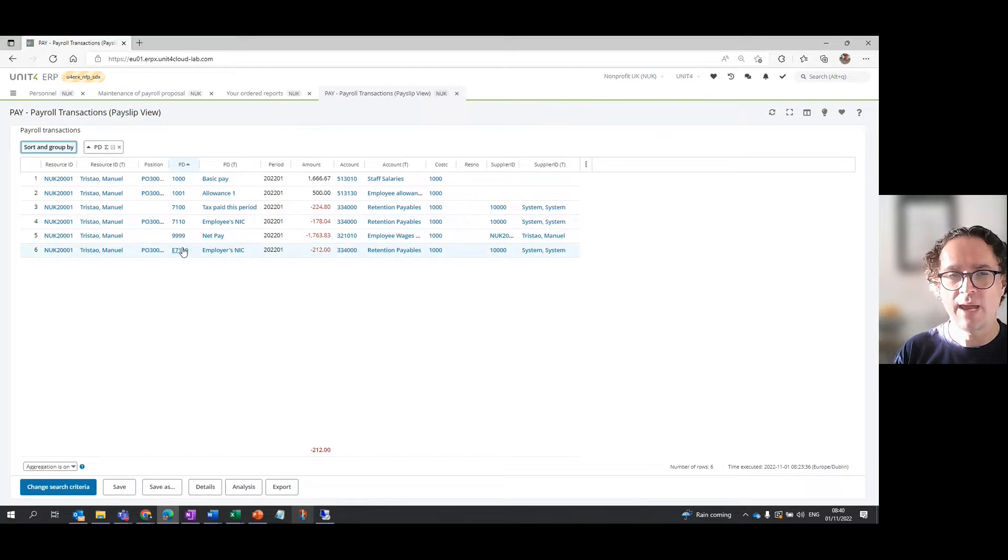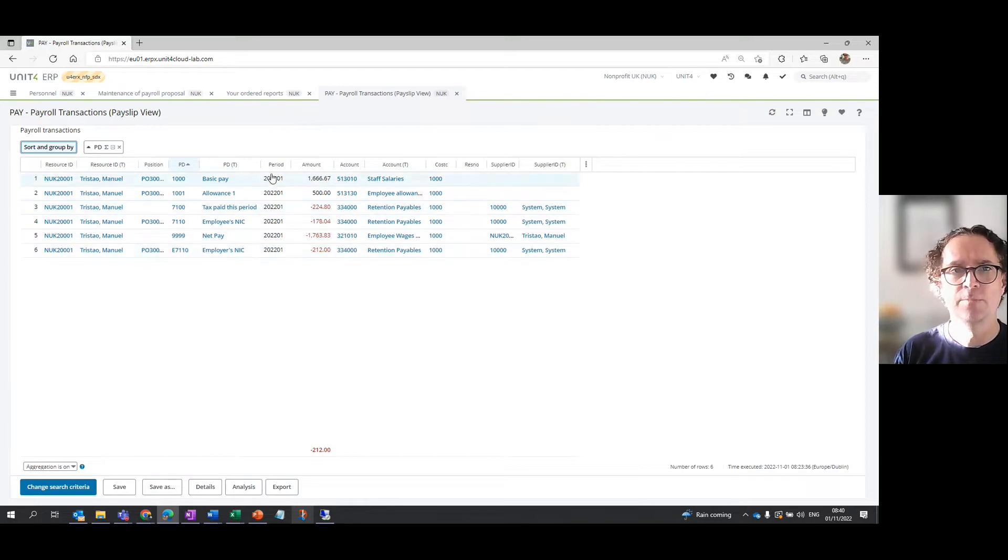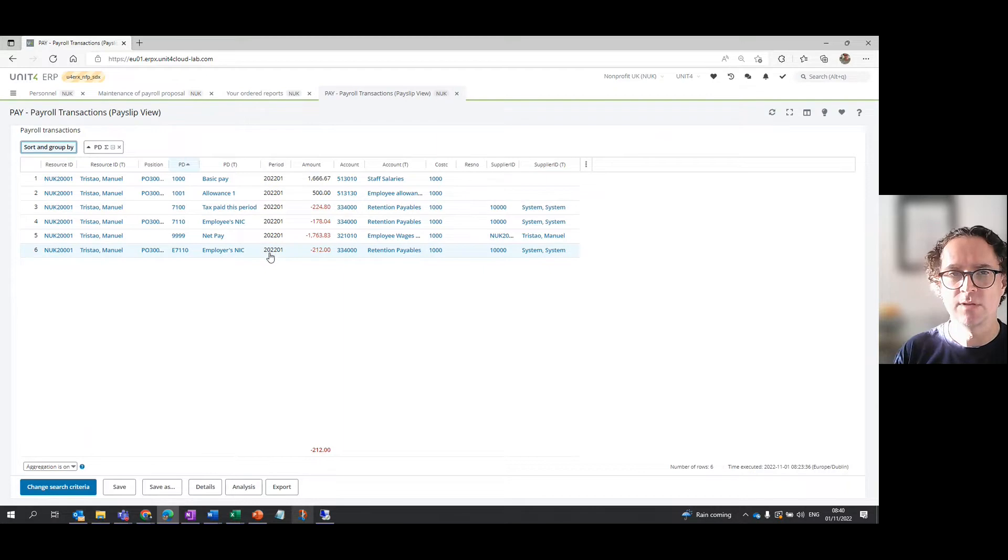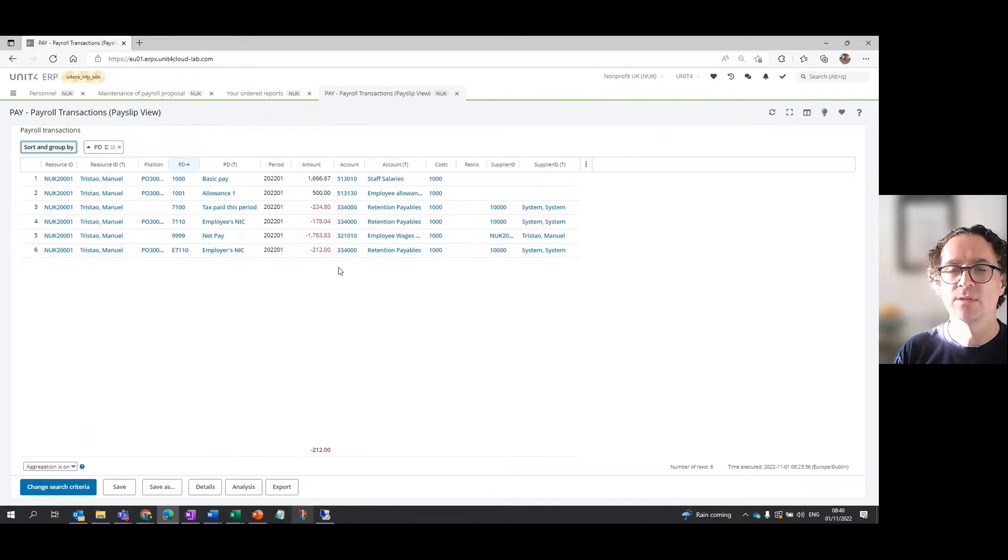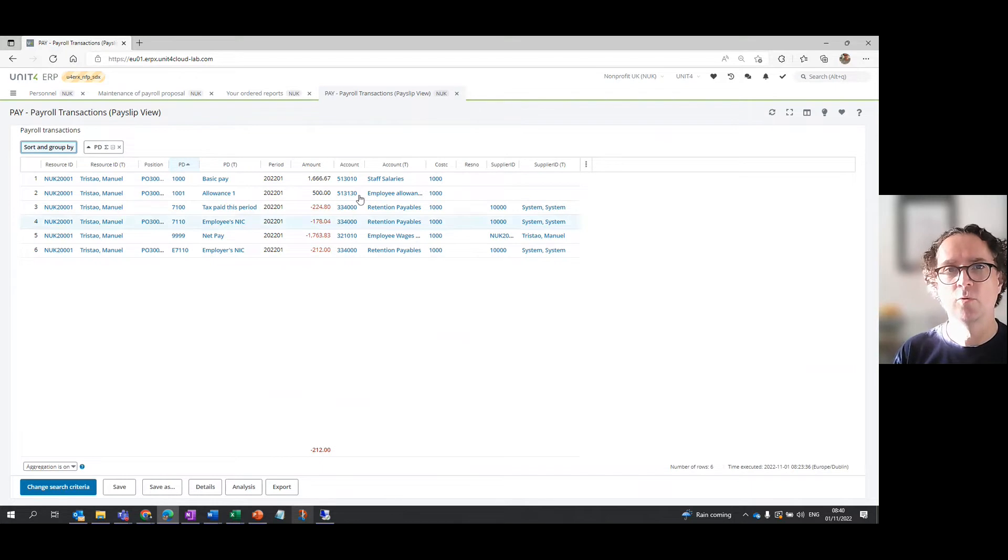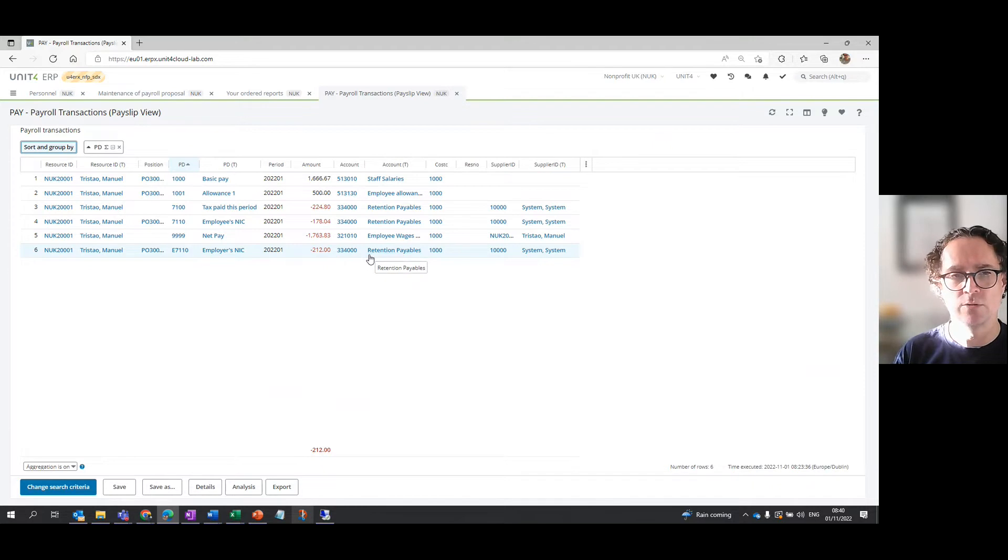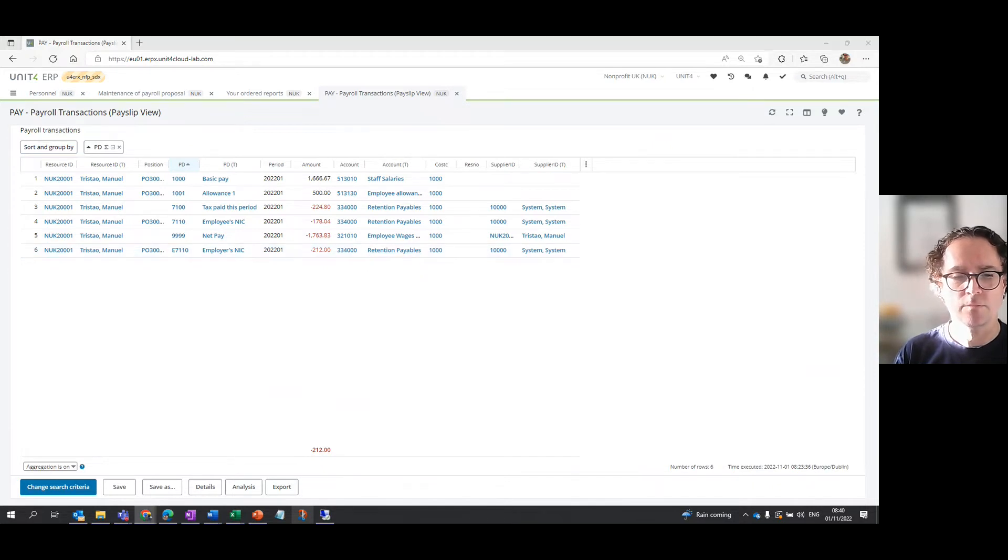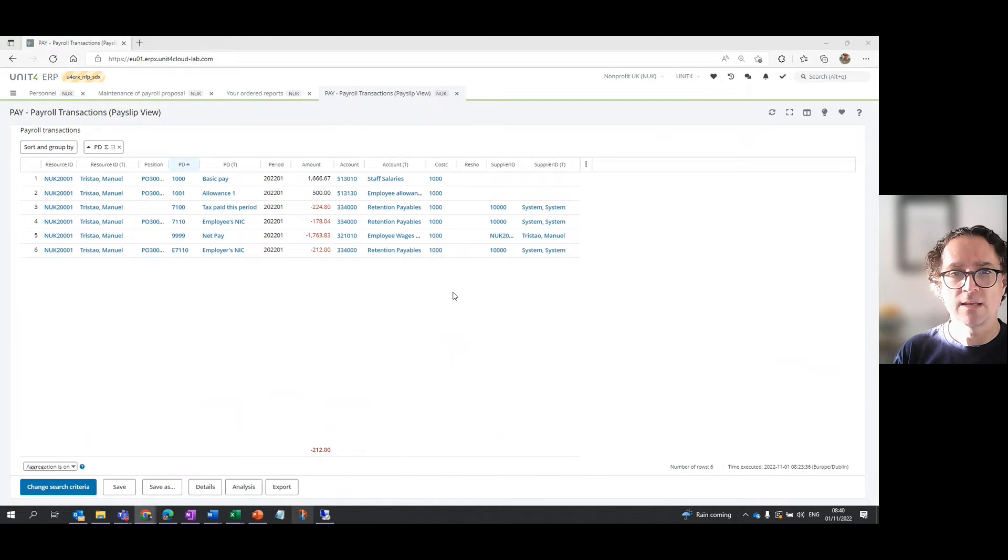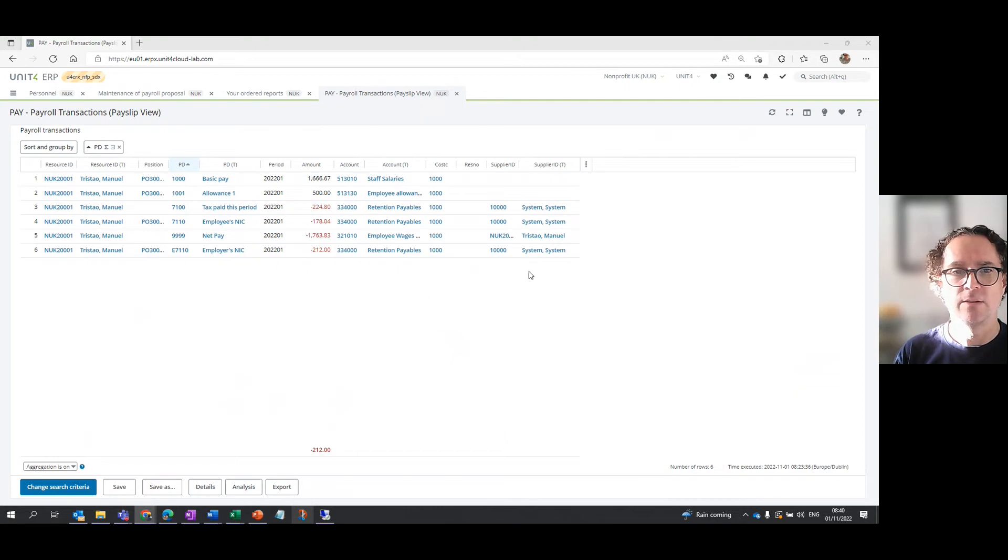It's got the PND, the pay element that was calculated here along with the name of that pay element. It's showing me that this is for this particular payroll period and then the results. This report also shows me the accounts that those values are being paid to, so it's a bit more information. That is quickly how to see payroll transactions in Unit4 ERP. Thank you.